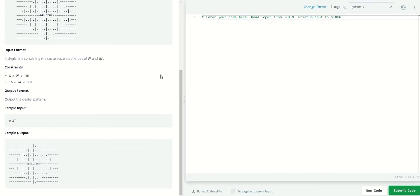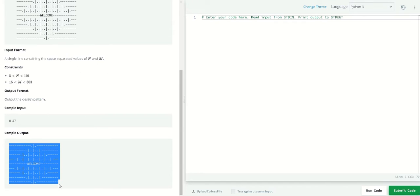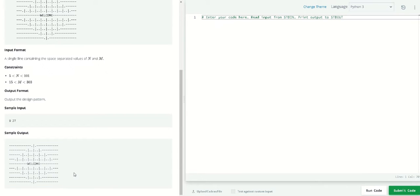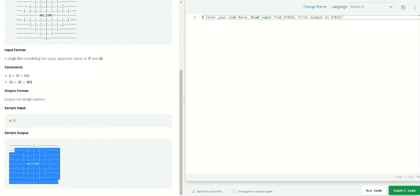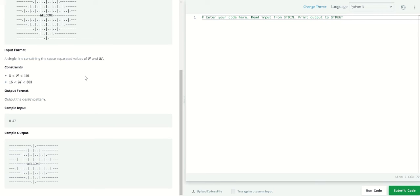So today we're going to learn about how to achieve this shape, the doormat signs shape. This is basically a string formatting technique and the challenge asks us to use two variables, n and m.